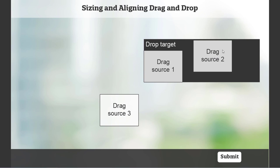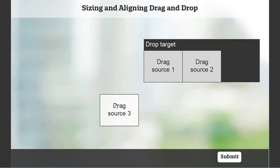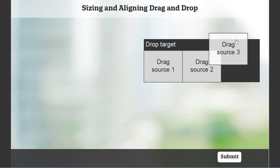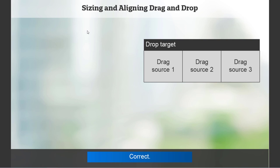Drag source two. And then drag source three. And of course, now I can read this as the drop target. And it contains drag source one, two, and three.